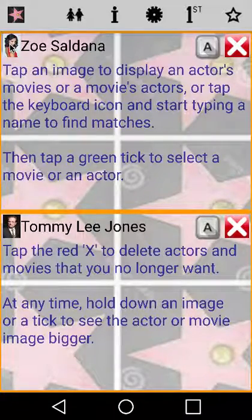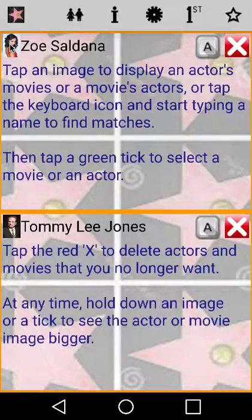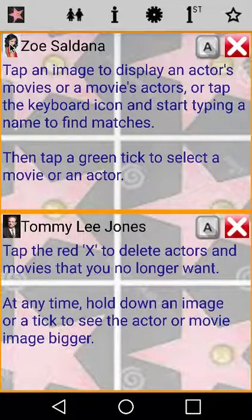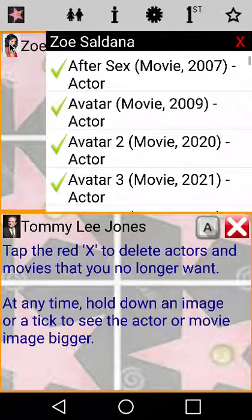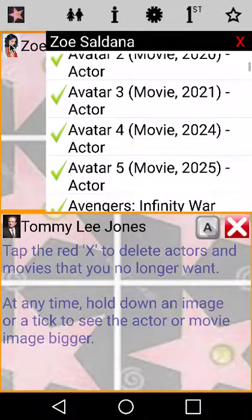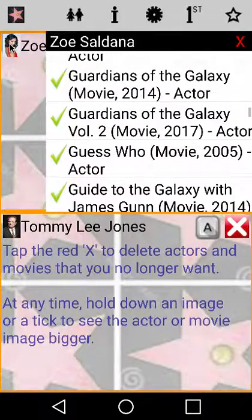Tap an actor image to display a pop-up of the movies they have appeared in. This helps you to build your actor lists when you aren't sure. You can swipe through the list until you find a movie that might help you, then tap the green tick to select it.